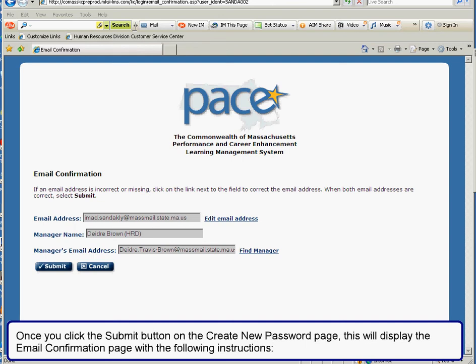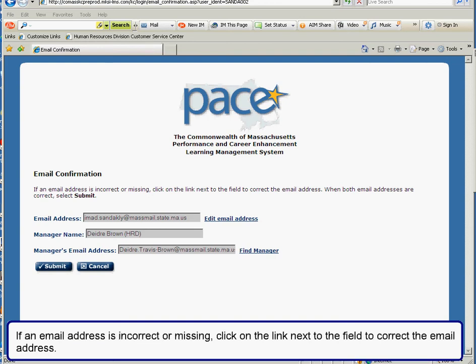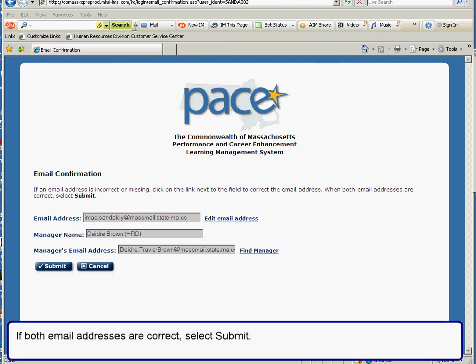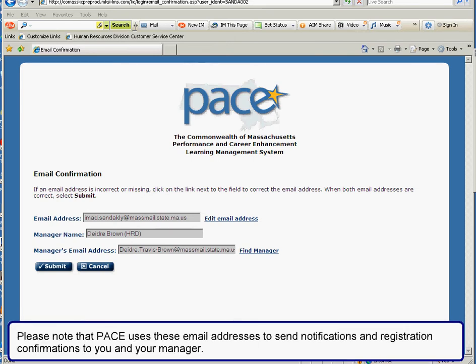Once you click the submit button on the create new password page, this will display the email confirmation page with the following instructions: if an email address is incorrect or missing, click on the link next to the field to correct the email address. If both email addresses are correct, select submit. Please note that Pace uses these email addresses to send notifications and registration confirmations to you and your manager.